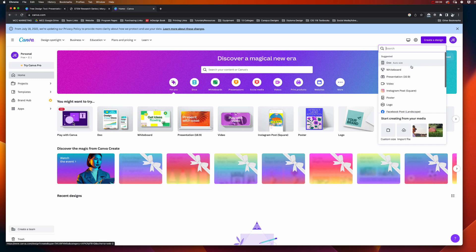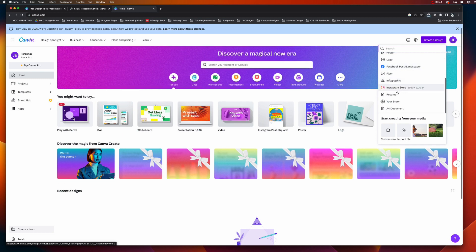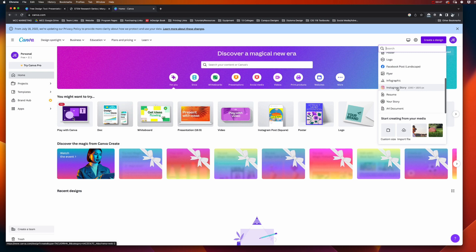When you click on create a design, it gives you all these options like a perfectly sized Facebook post, resume, Instagram story, etc.